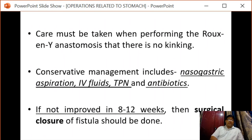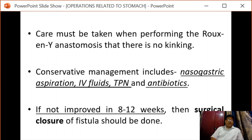Care must be taken when performing a Roux-en-Y anastomosis and there should be no kinking of the afferent limb. Conservative management includes nasogastric aspiration, IV fluids or total parenteral nutrition, and antibiotics. If the situation does not improve in 8 to 12 weeks, surgical closure of the fistula should be done.